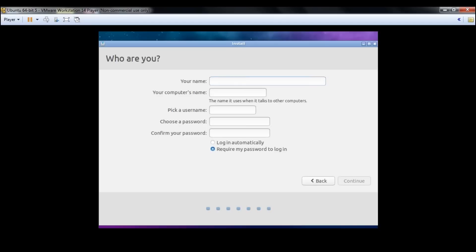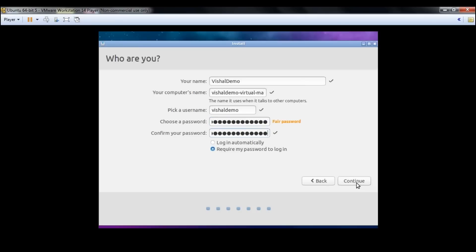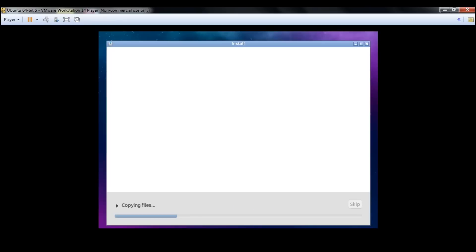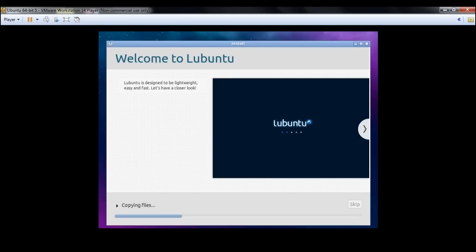I enter my details: name as Vishal, computer name as demo, and set a password, then click Continue. This part of the installation might take a longer while — copying files and setting things up — so I'll pause the video and get back once it's complete.